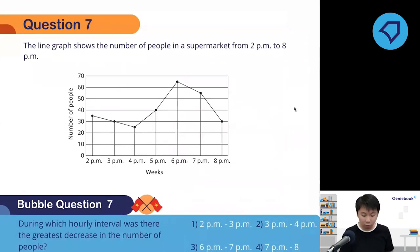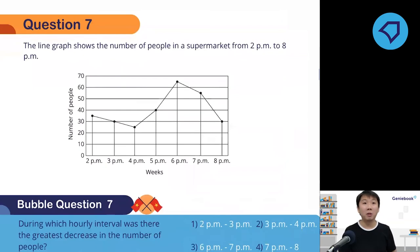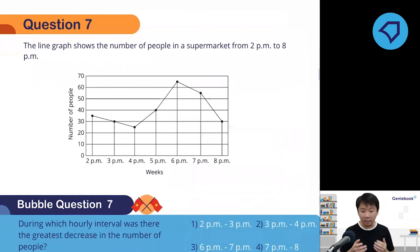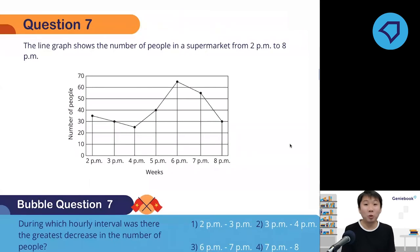During which hourly interval was there the greatest decrease in the number of people? I'm giving you one minute. Easy bubbles — fill in the details, write it in. I'll also give you an extra tip after this. Today I've already given you four tips, and I'm going to give you tip number five in this question.